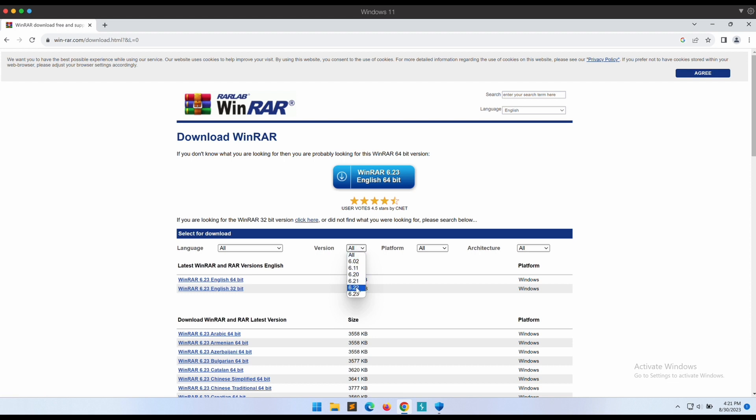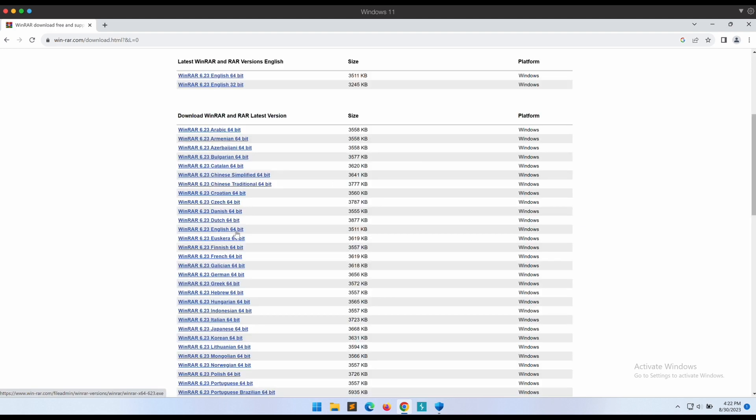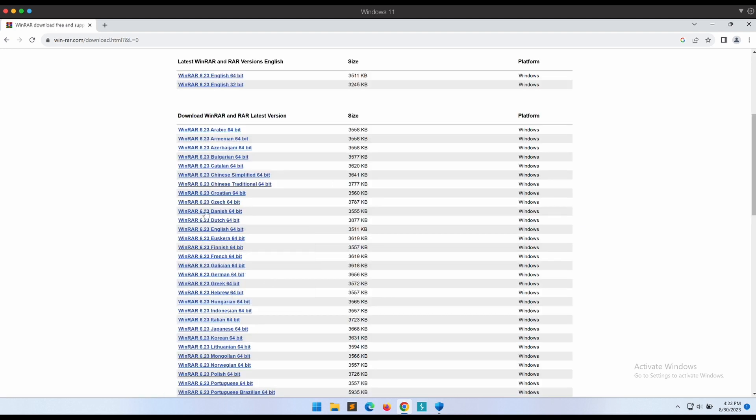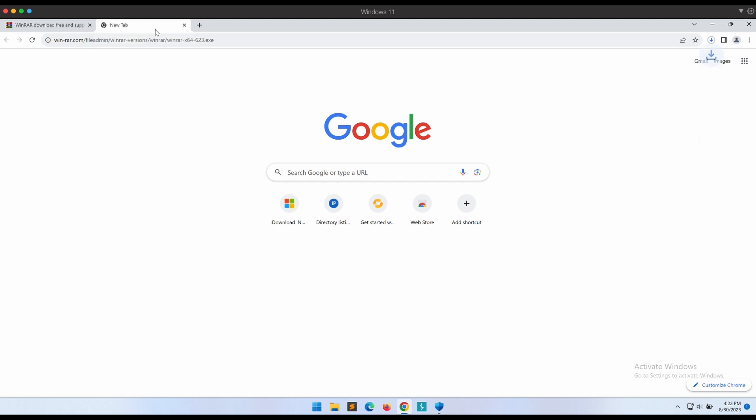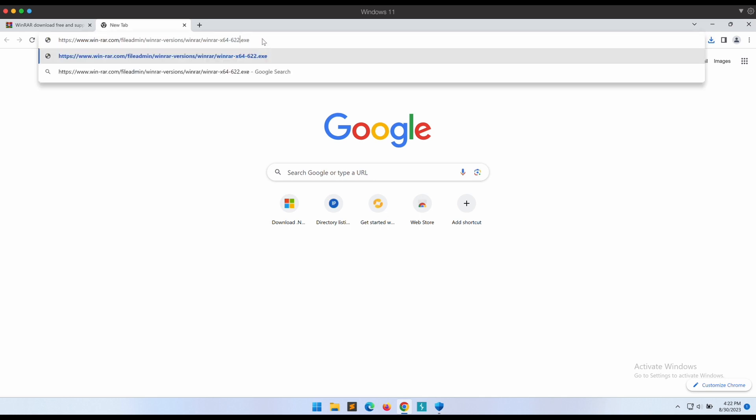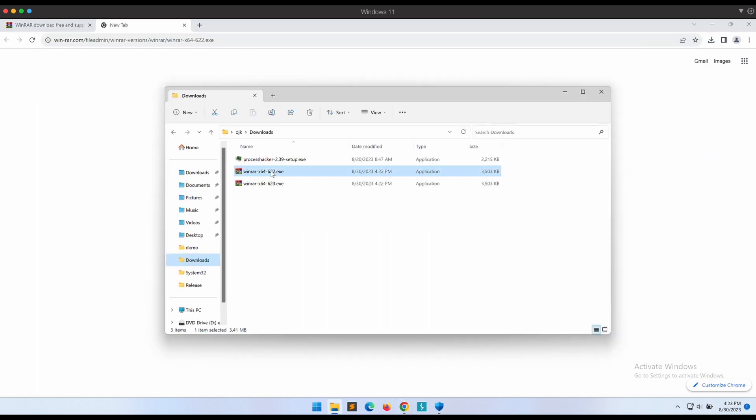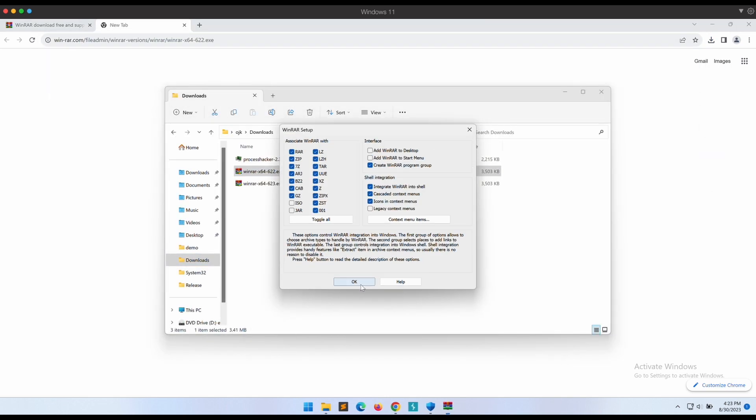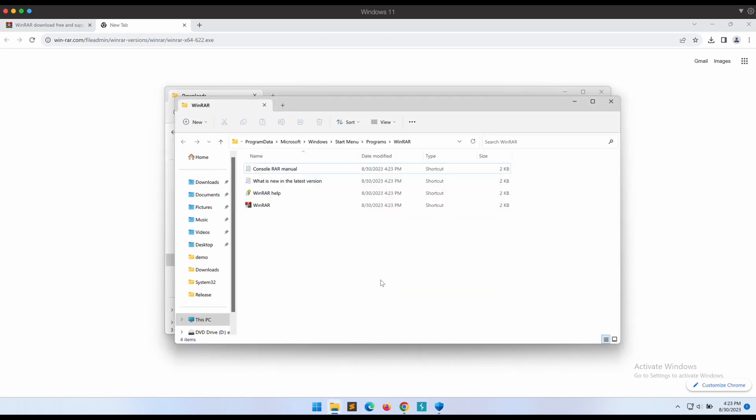If we were to look at the download link of the latest version we can see that this is the full download URL. If we were to change the file name from 6.23.exe to 6.22.exe it will work and you will be able to download the older version of WinRAR to test it out. All right, now let's follow through the setup and installation of WinRAR. Awesome, it is all set up.